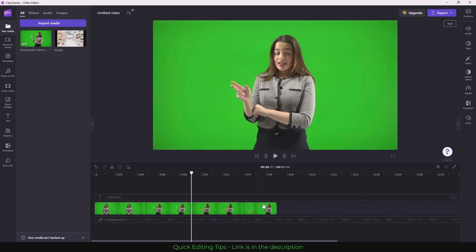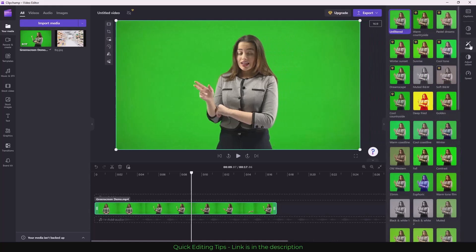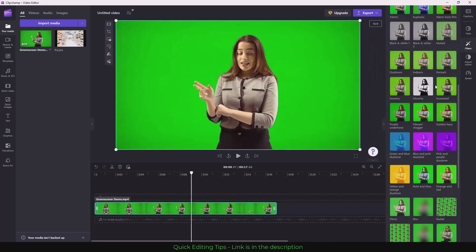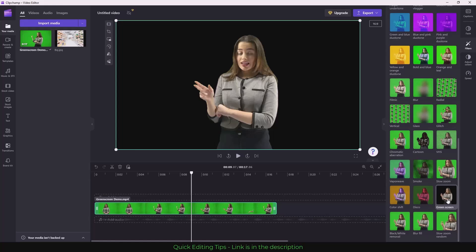So to remove the green screen, go to your Clipcham video editor and click on the timeline and select the clip. As you can see, the clip is selected. Now I will go to filters and click on filters, then just scroll down and here...